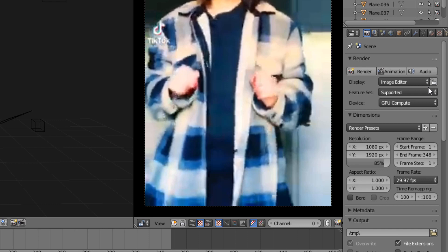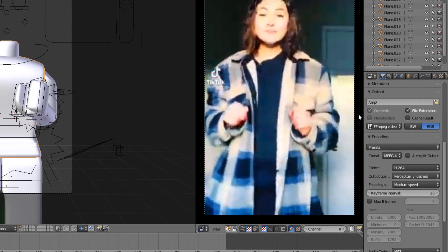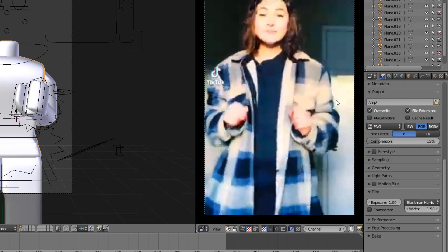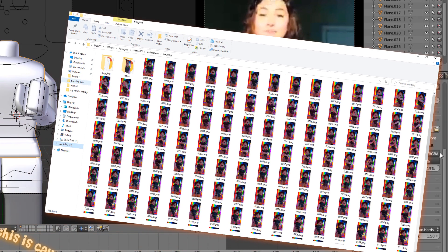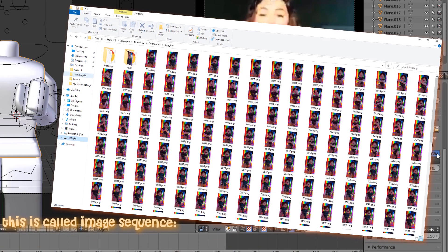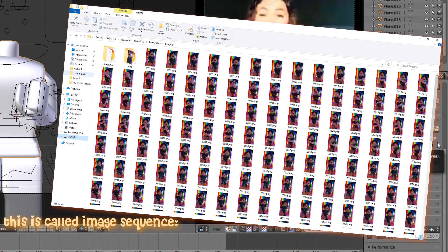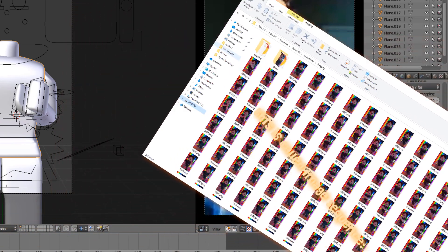Another thing I do is actually I don't render on AVI raw. I render on PNG, and then after I have the image sequence, I change from image sequence to video.